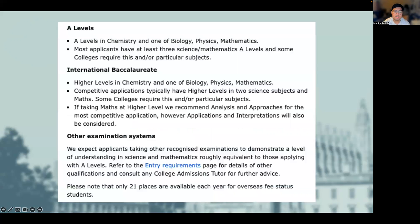For A-levels, you need to have chemistry and one of the subjects of biology, physics or mathematics. A majority of applicants have at least three sciences or maths, and some colleges may require something slightly different, but all colleges require chemistry at least. There is no real difference between having three or four A-levels, so you may apply with three or four, and there's a range of three and four A-level applicants throughout the cohorts.